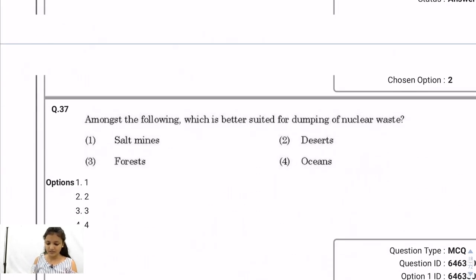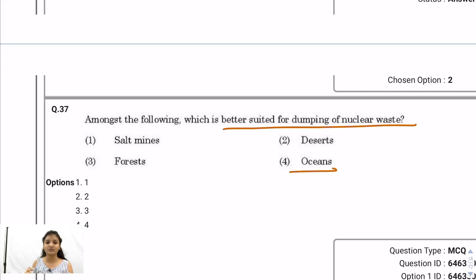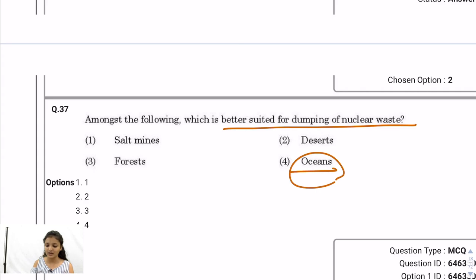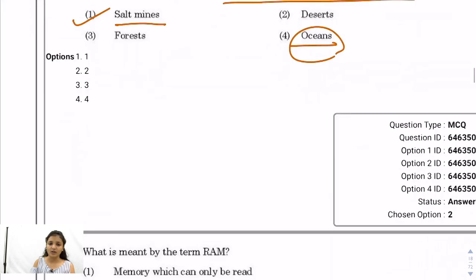Question 37: Which is better suited for dumping nuclear waste? There is some doubt here. Oceans were used previously for dumping over 5 years under the seabed, since nuclear waste is radioactive and harmful — kept deep so radiation doesn't reach the surface. But ocean dumping is now banned due to water pollution. Salt mines — storing nuclear waste inside rock formations — should be the correct answer, though there is some doubt.